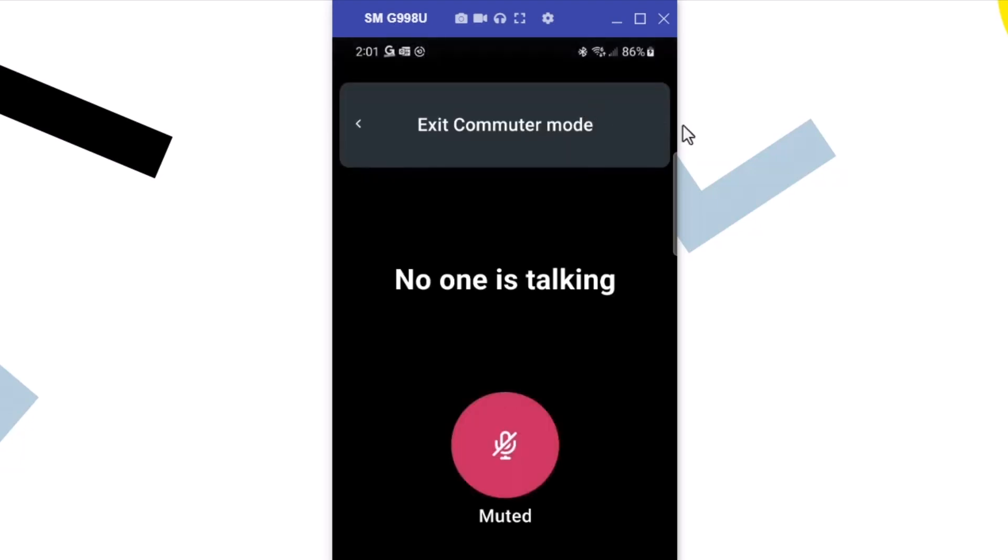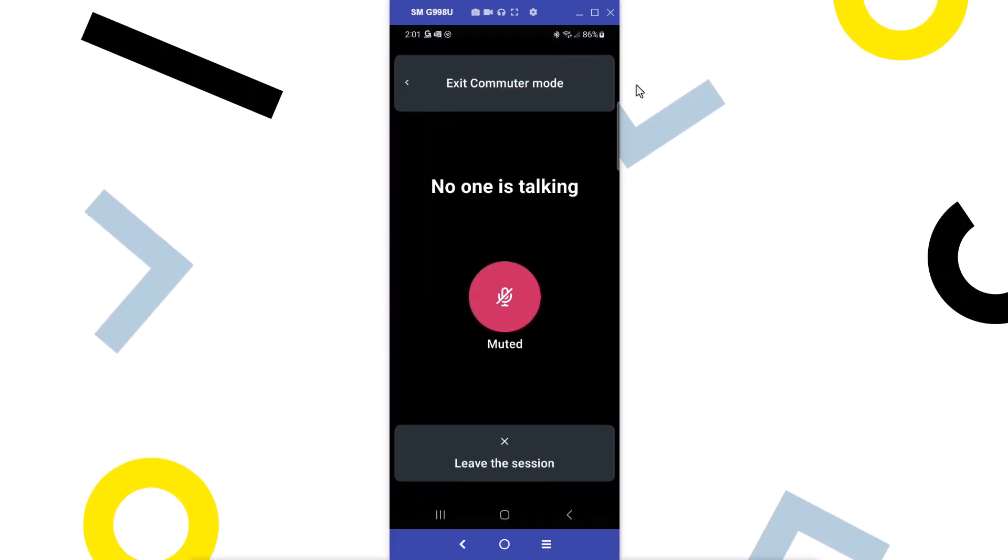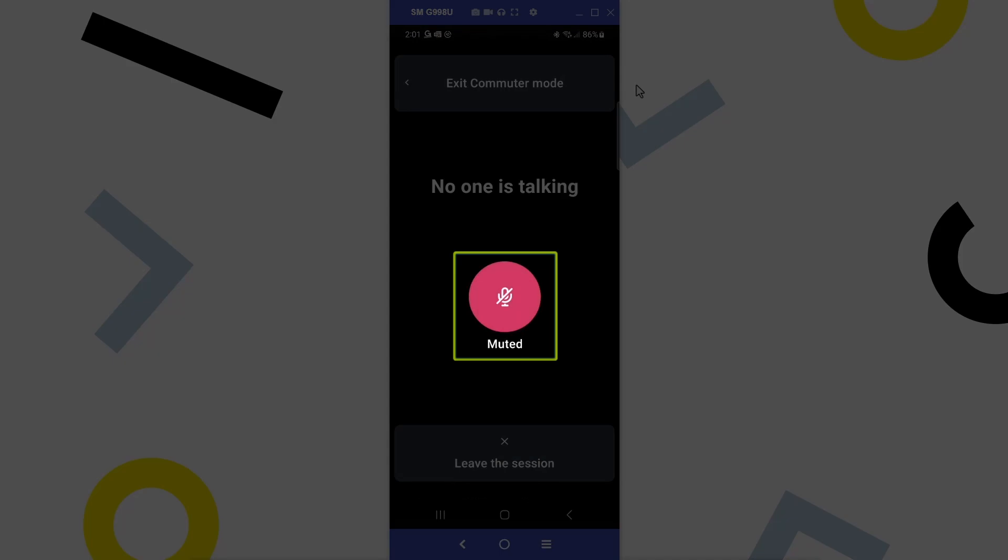Tap the commuter mode icon at the top of the screen. It looks like a car icon. Commuter mode is ideal for when you are traveling. Only the audio option will be used during that time, which saves your battery power. You can then enable or disable your microphone by tapping the button in the center.